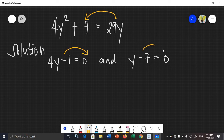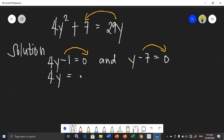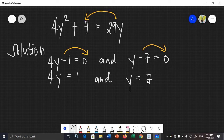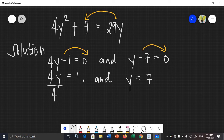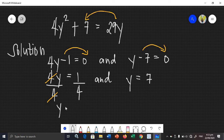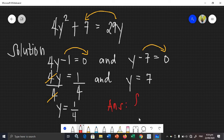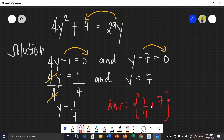We need to transpose the constant terms. So 4y is equal to 1, and y is equal to 7. For the first equation, we need to isolate y by dividing both sides by 4. Therefore y is equal to 1/4. In roster form, your answer is {1/4, 7} — these are the roots of your given quadratic equation.